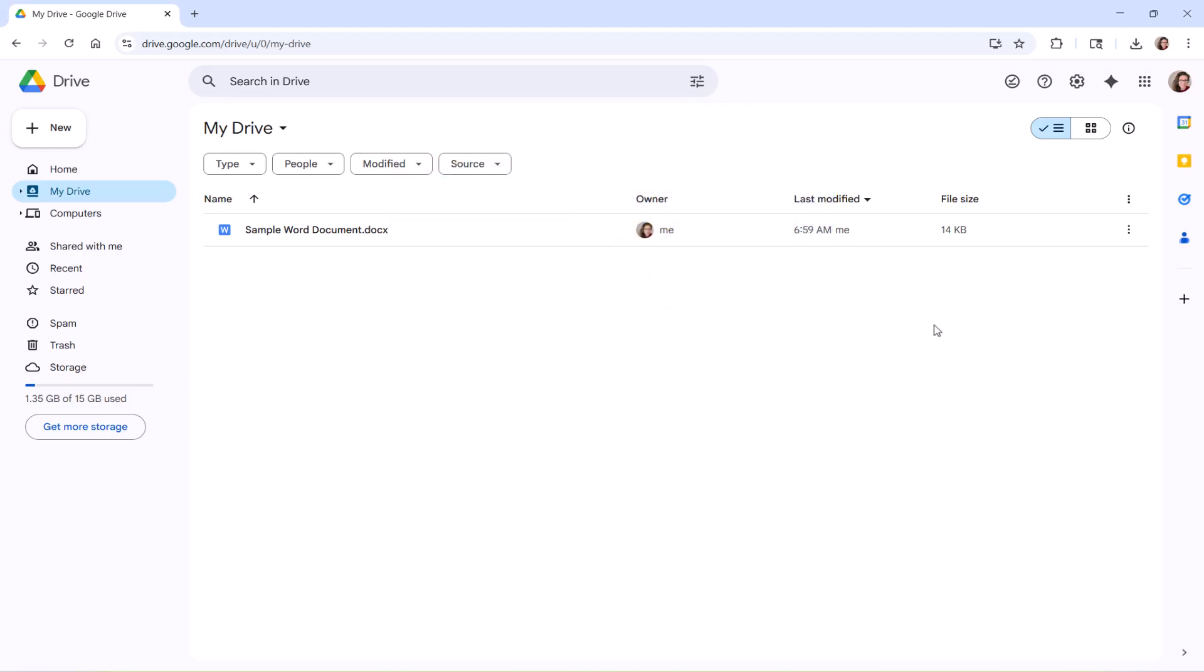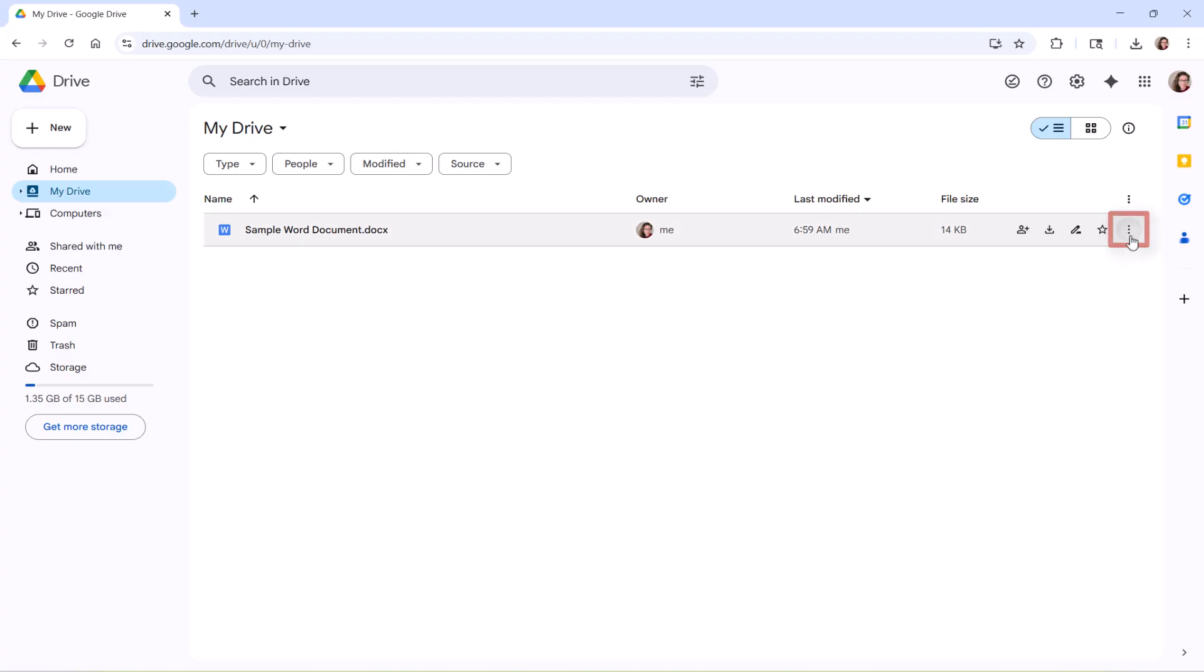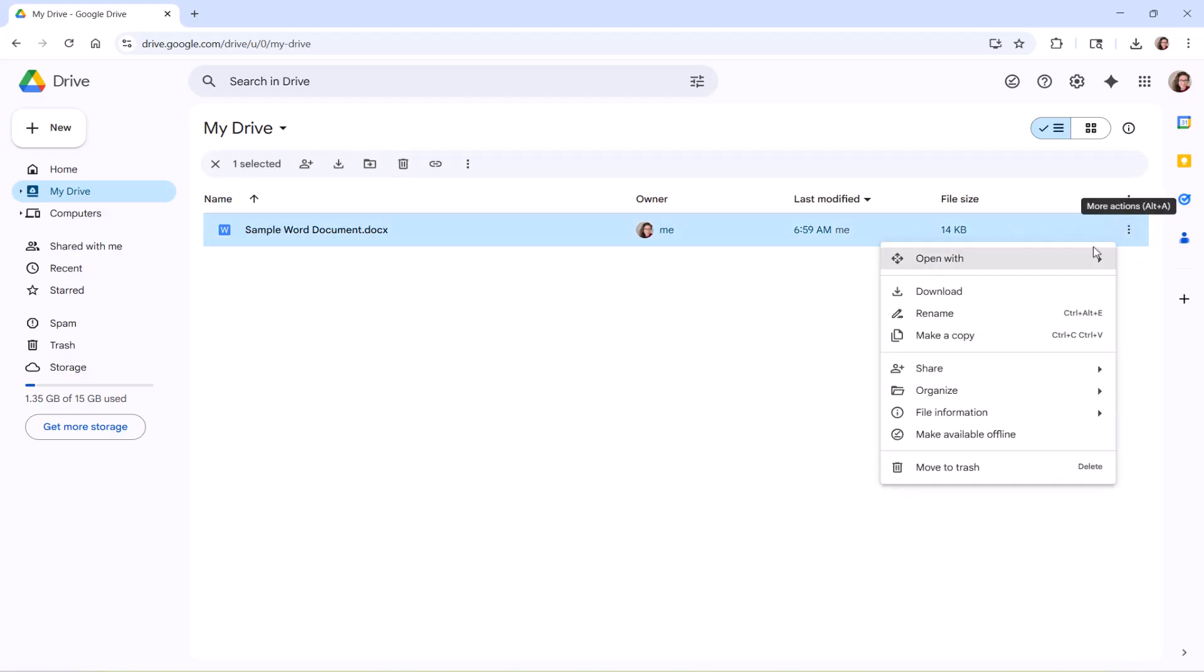To begin, reopen Google Drive in your preferred browser. Then, select the three-dot menu to the right of the file name, followed by Download from the drop-down menu.